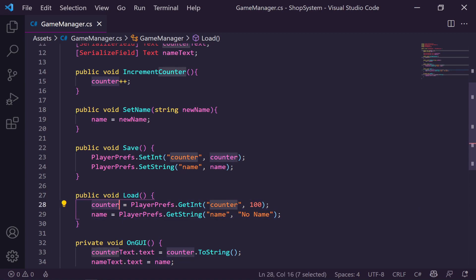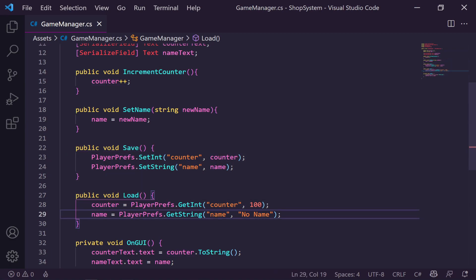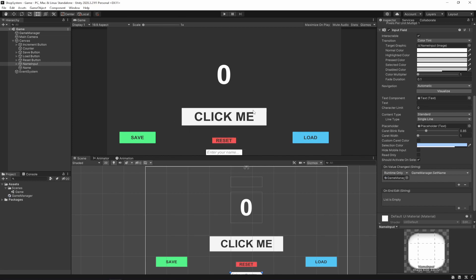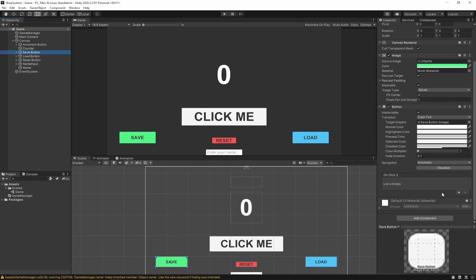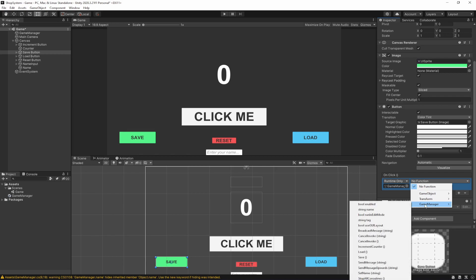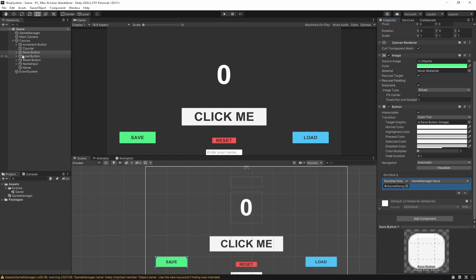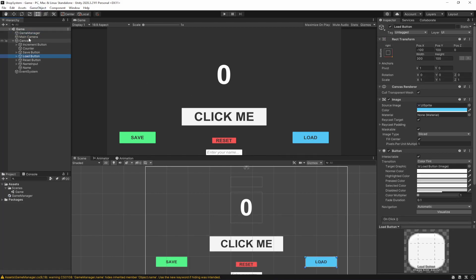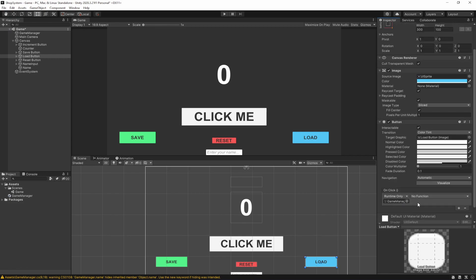We can call these on a button click or use auto-saves. For now I'll show on-click. Let's go back to Unity, go to our Save button, drag in the Game Manager, go to Game Manager and select Save. Then go to the Load button, drag in the Game Manager, and select Load. That should have both functionalities assigned to these buttons.